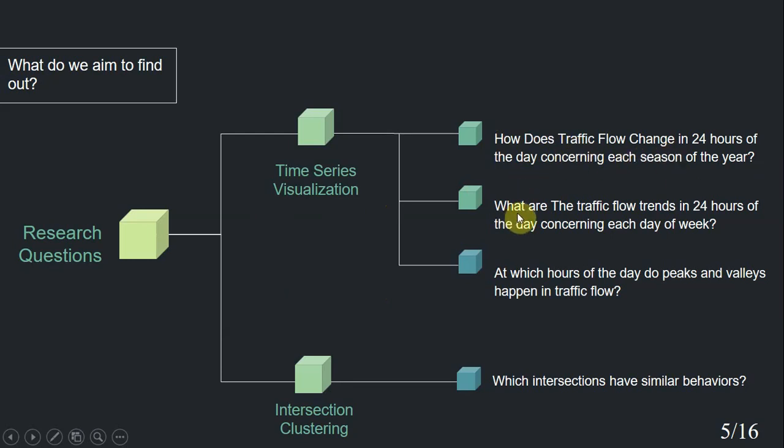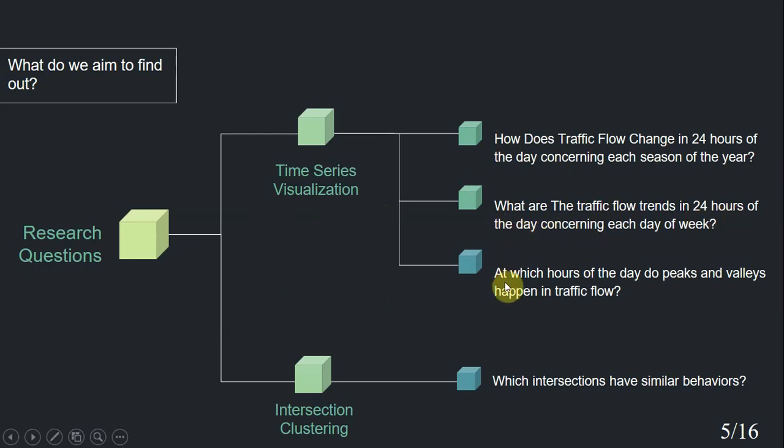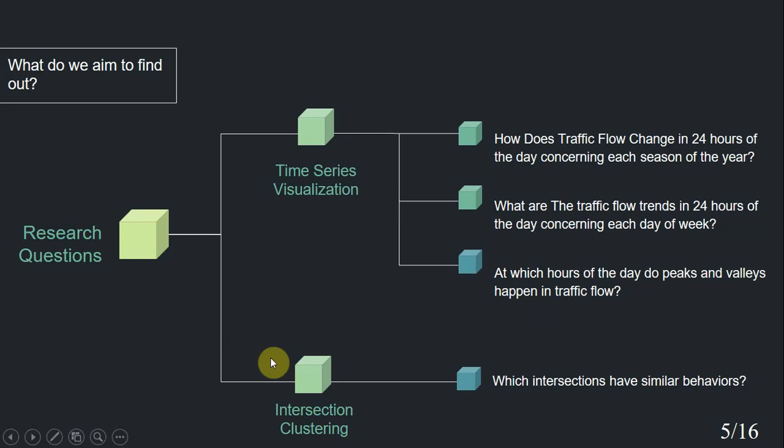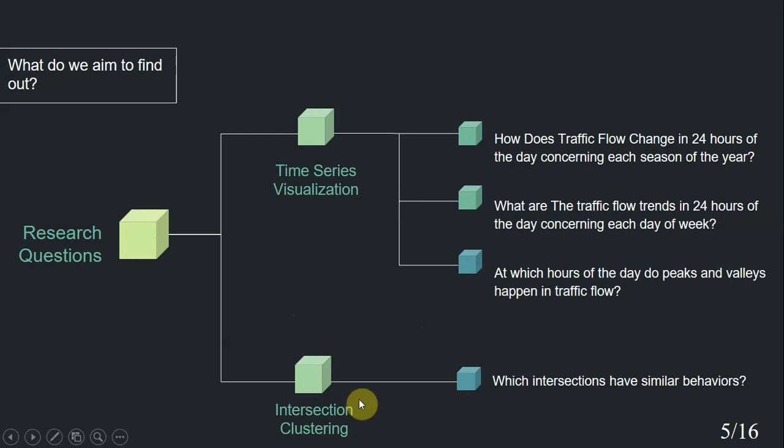The second question is, what are the traffic flow trends in 24 hours of the day concerning each day of the week? And lastly, at which hours of the day do peaks and valleys happen in traffic value? The second category encloses a single question related to intersection clustering. That is about finding out intersections that have similar traffic flow behaviors.